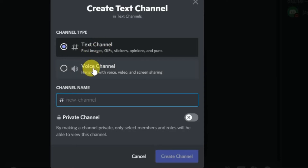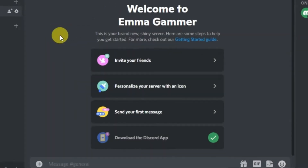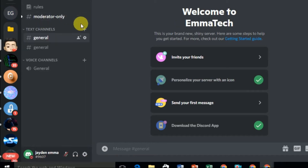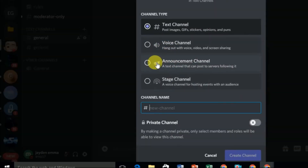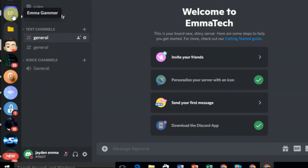In this video I'll show you how you can enable the announcement channel option. Close it — this is my other Discord server. If I click on this plus button here, I can see the announcement channel. Select this, give it a name, and then you can create an announcement channel from here.